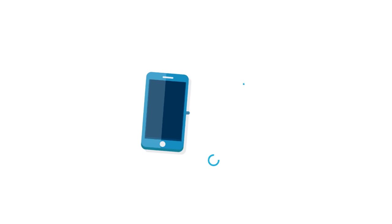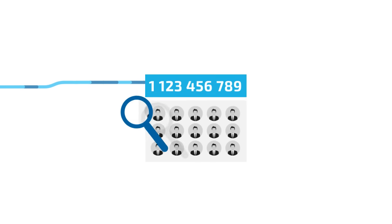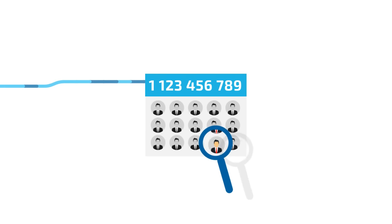When someone calls, the CRM identifies the caller's phone number and looks it up in your customer database.